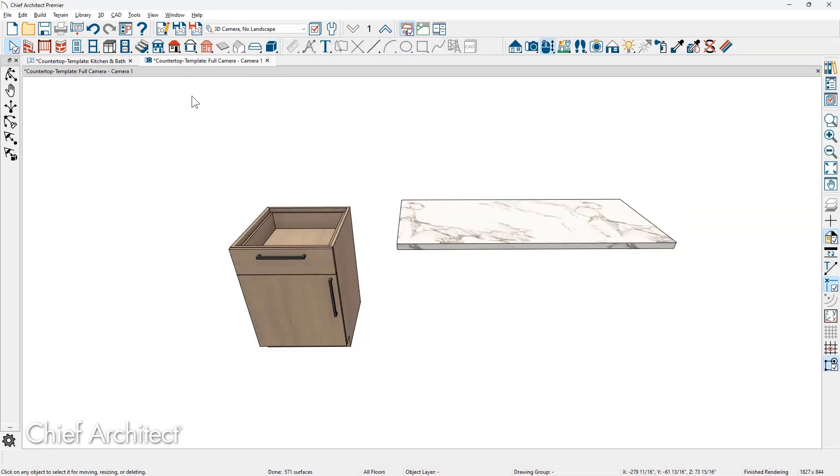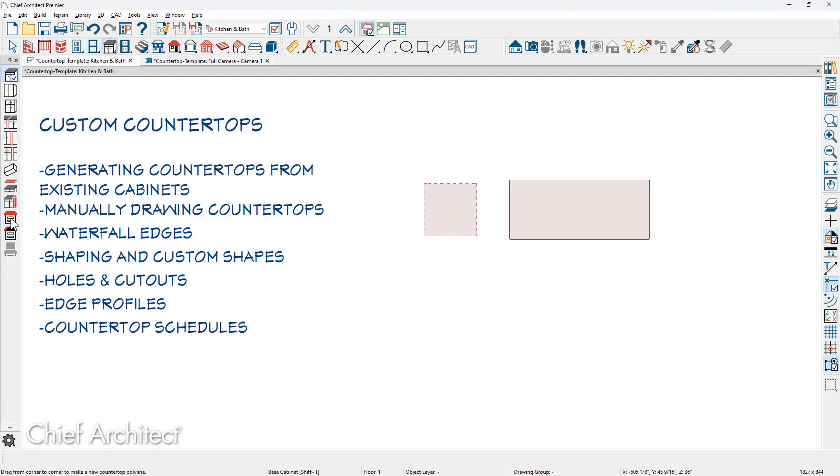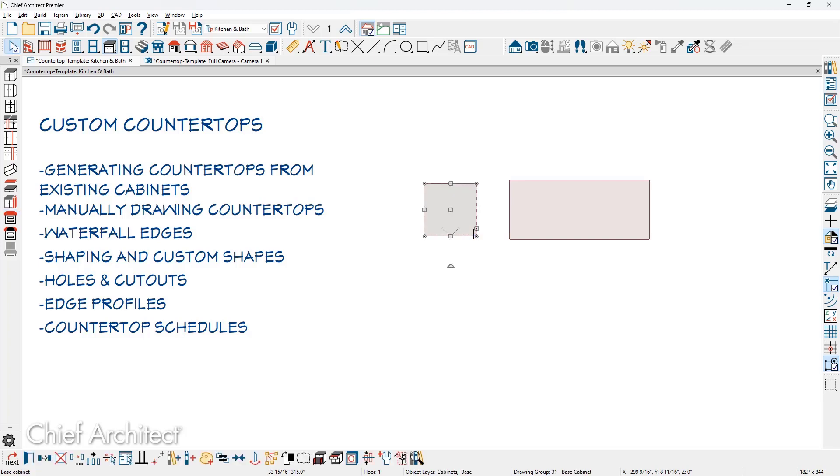Then to generate a countertop for the cabinet, I'm going to use the custom countertop tool. You can draw these with or without a cabinet. I'm going to come over, snap onto the edges of the cabinet, and generate the countertop.